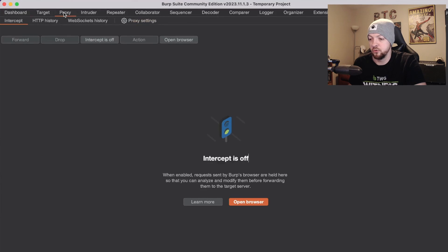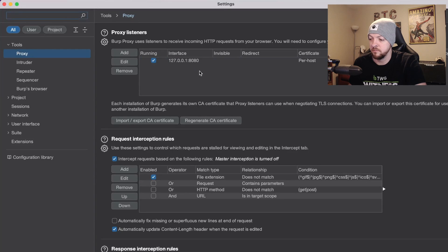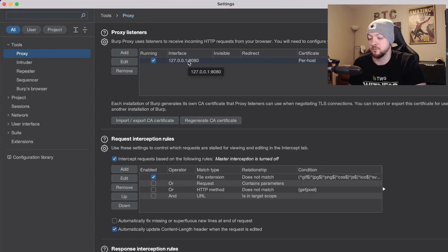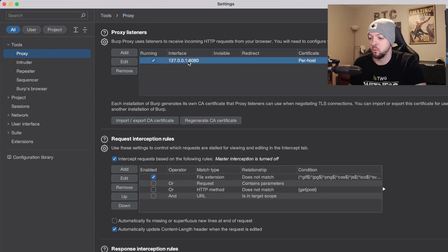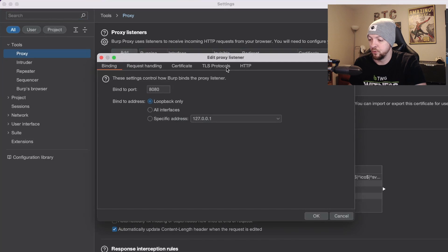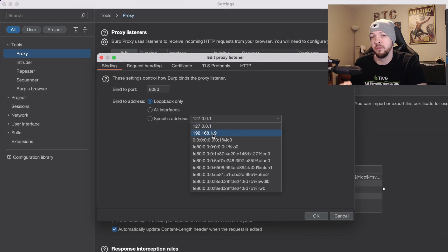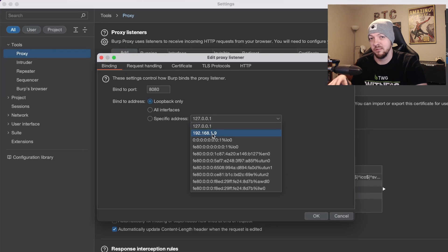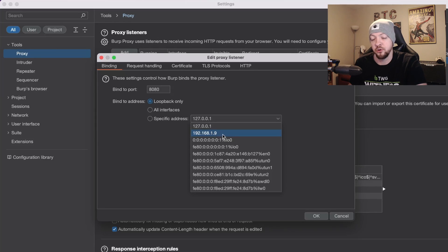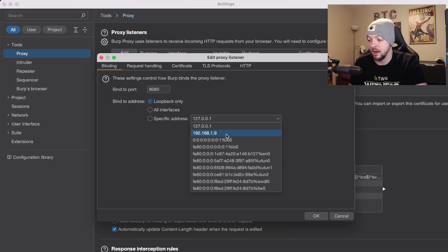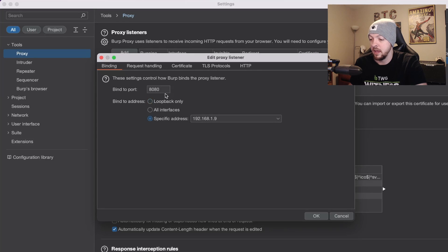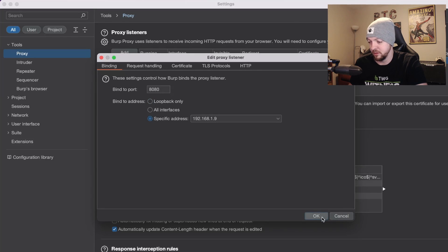Now if I go to the proxy tab and I go to proxy settings I'm going to change this interface from 127.0.0.1 port 8080 to whatever the specific address is for what the IP for this MacBook is on my network, which in this case is going to be 192.168.1.9, and I'm going to leave the port to 8080 which is usually going to be the default.